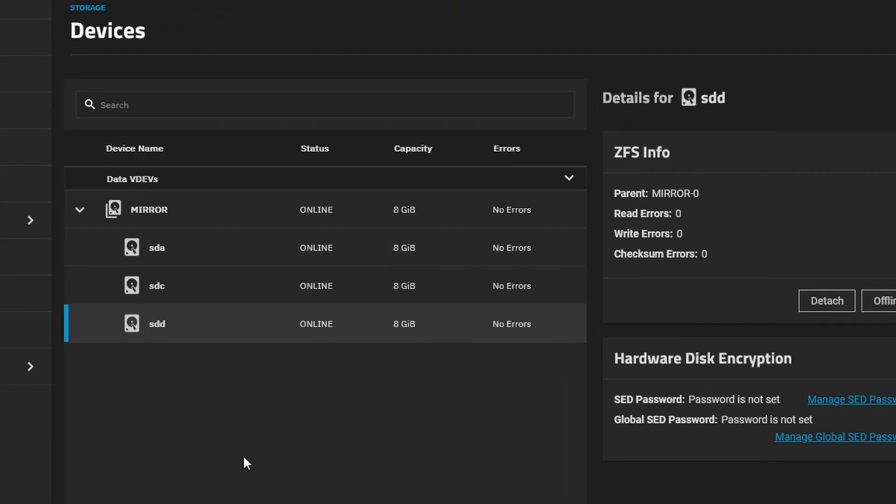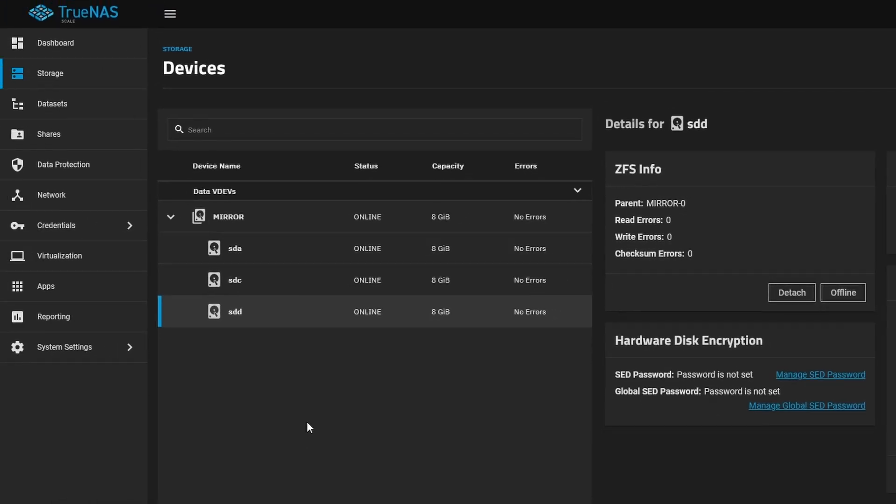So in TrueNAS scale, it's pretty easy to replace a disk that you've lost out of your VDEV. Depending on how big your disk will be, it will take longer or shorter to get those added back in and replaced. I hope this helps you out in managing your TrueNAS. I'll see you in the next video. Bye!